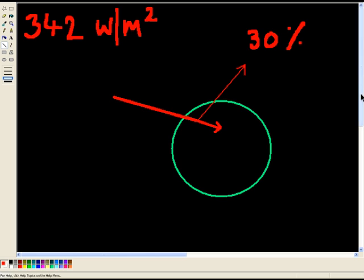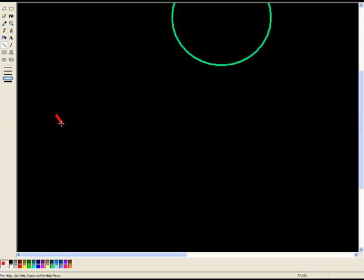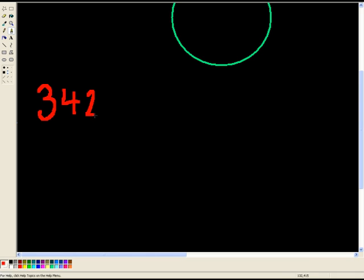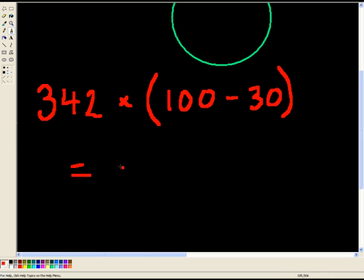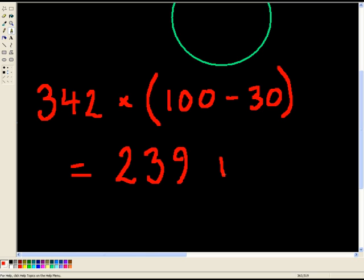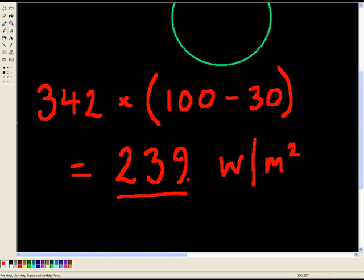And of course, that's a very easy calculation. We take the 342, and we multiply it by the 100% minus the 30, which gives us 239, and that's going to be watts per meter squared. So this figure here, 239 watts per meter squared, is the amount of energy which is absorbed by planet Earth, because 30% of it gets reflected away.